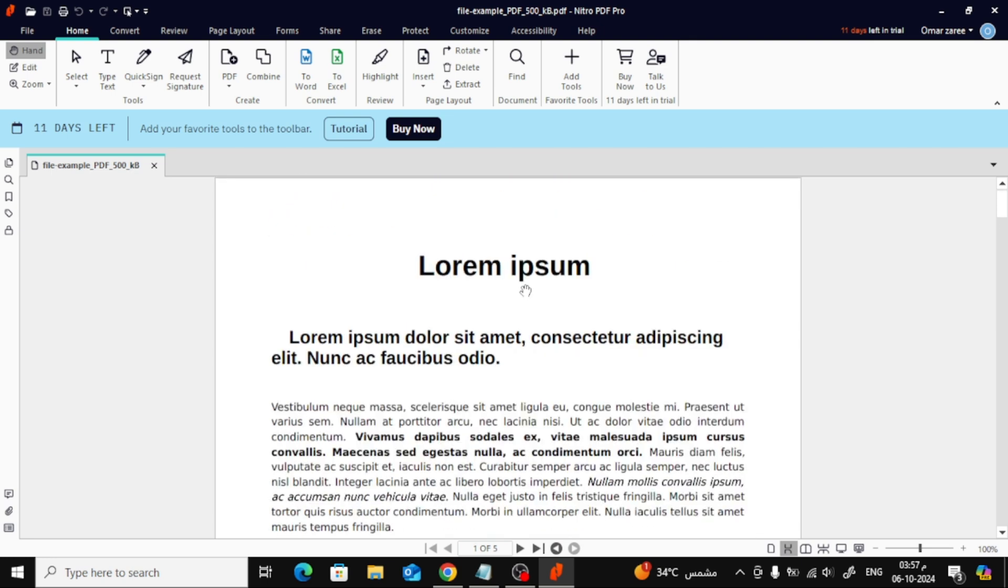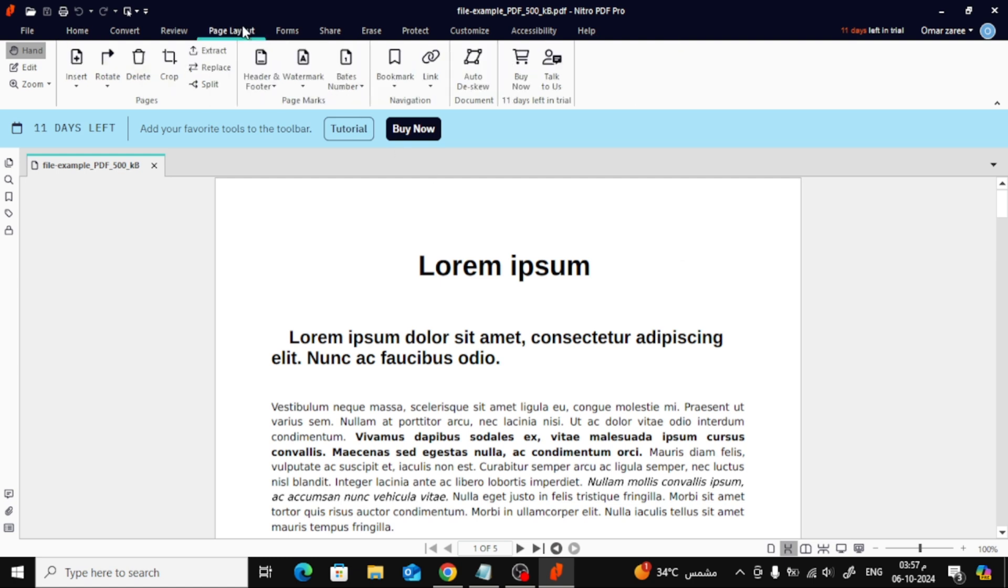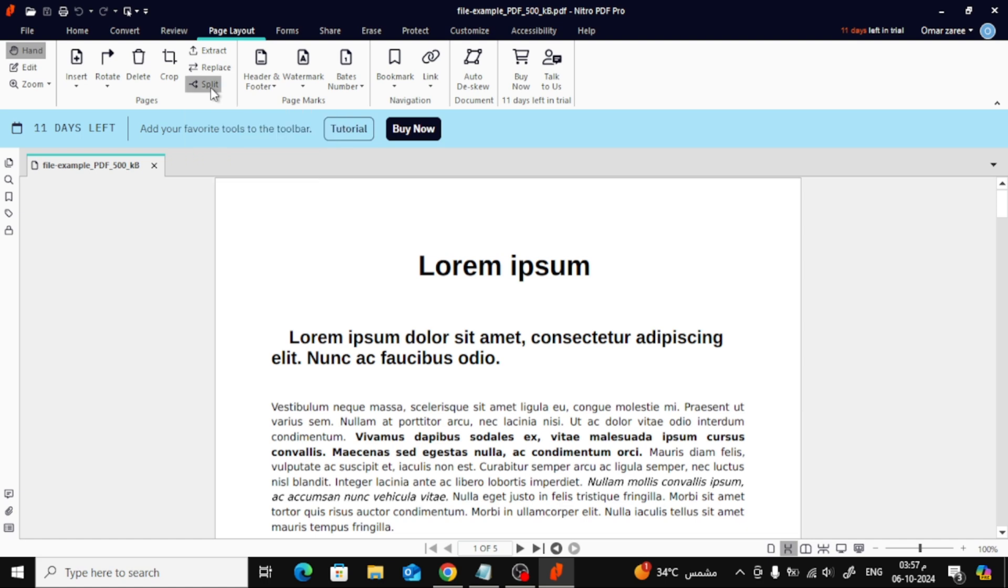Now, head over to the top of the screen and click on Page Layout. From there, choose the Split option. This will open a new window where you can control how the PDF will be split.